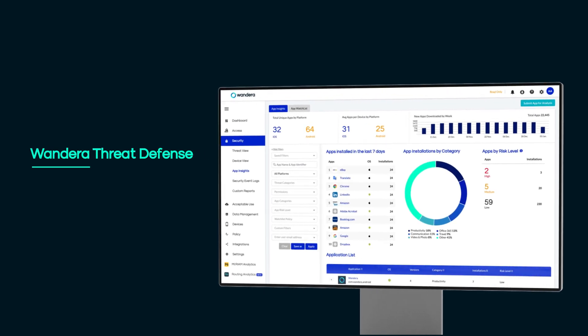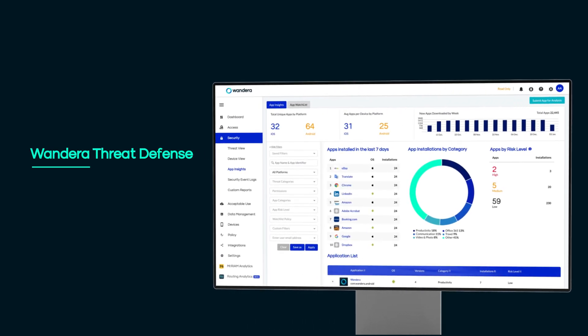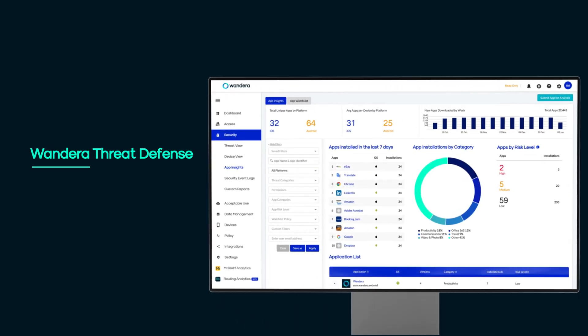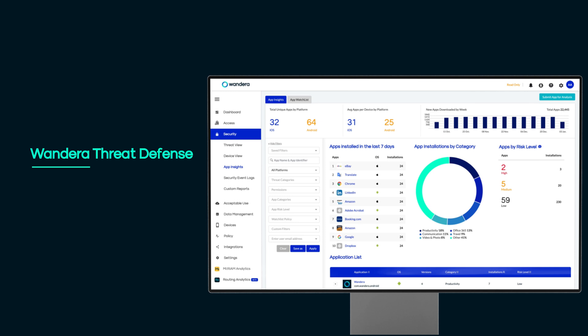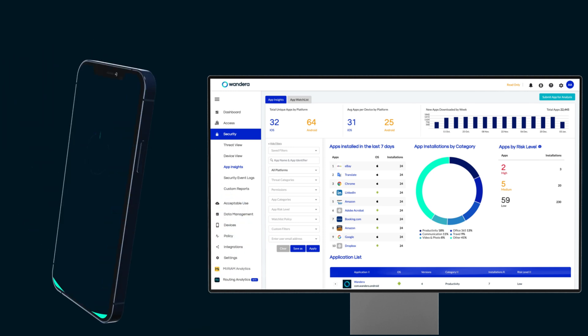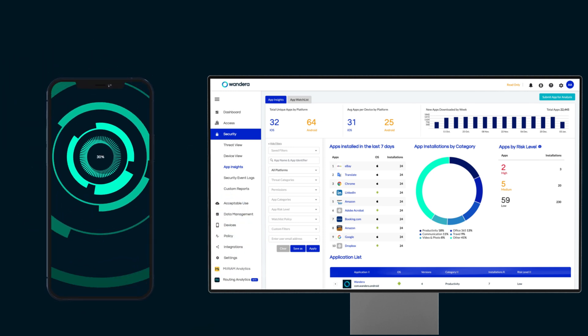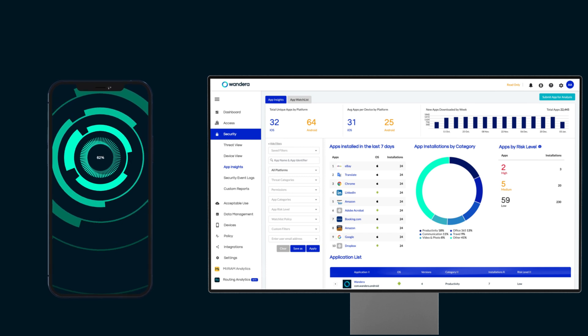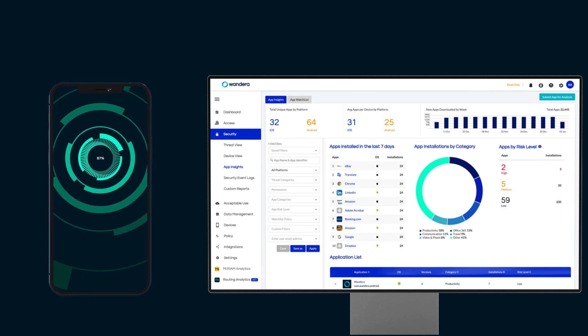Wandera Threat Defense enables a safe and productive modern workplace with award-winning technology that connects users to business tools while effectively protecting your critical assets from compromise.